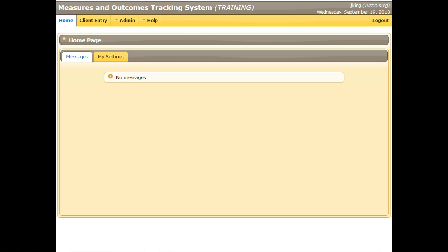After logging in, the MOTS homepage will display. From here, this demonstration will illustrate entering an involuntary service event for an existing, randomly generated client. Click the Client Entry tab at the top of the screen.